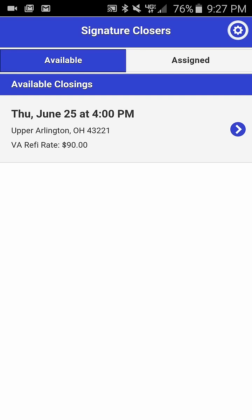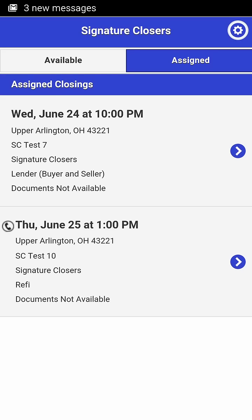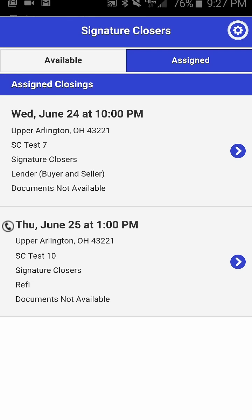Click OK and you will see the screen refresh. The closing is no longer available under the available closings view. It will now appear under the assigned closings view. Thank you for viewing this tutorial.